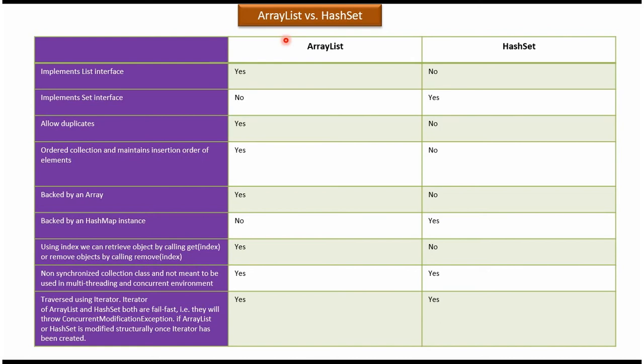Hi, this video tutorial I will cover the difference between the ArrayList and HashSet.